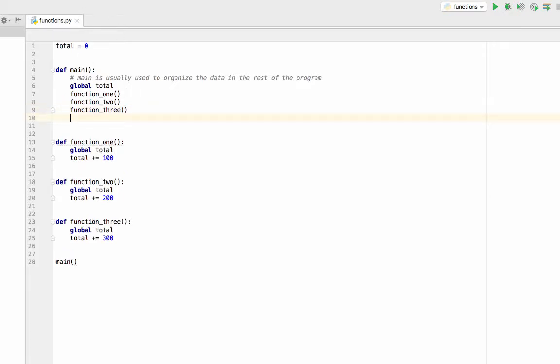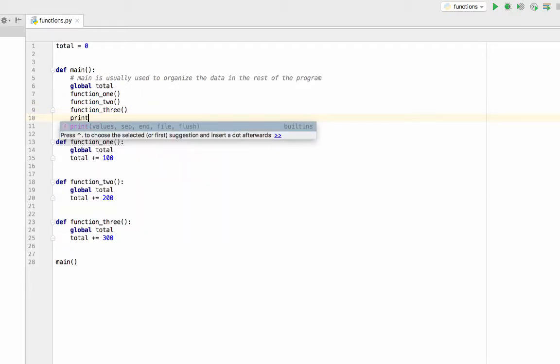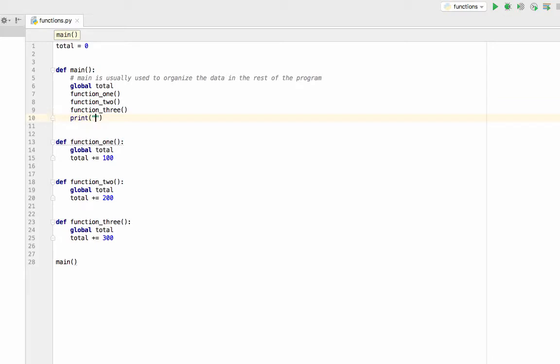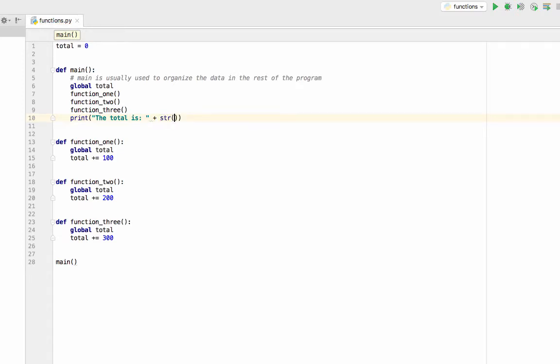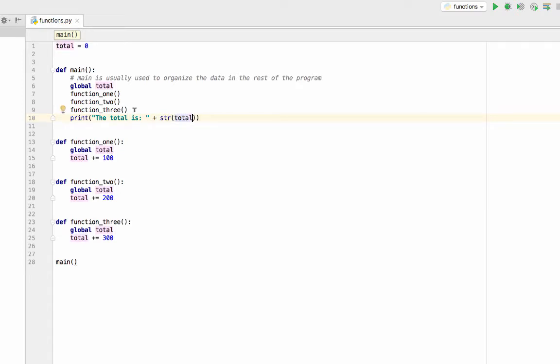And then I'm going to print the total is plus total. So once I've declared it as global inside my function, I can just use the word total here. So the logic will go,